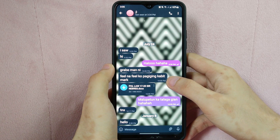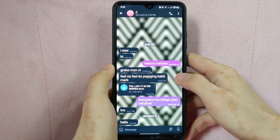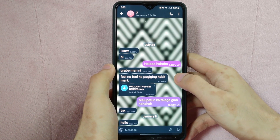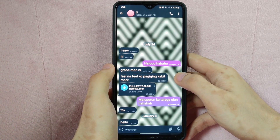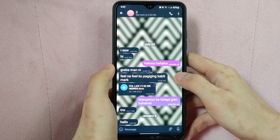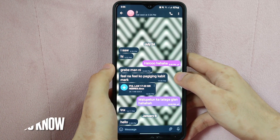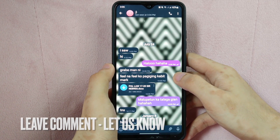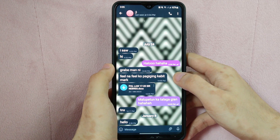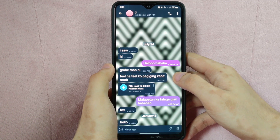There you go. If you wanted to know how to change text size on Telegram, that is the easiest way I know how. If you know another way to change text size on Telegram, leave a comment below. Also, be sure to subscribe for more videos. Thank you very much.